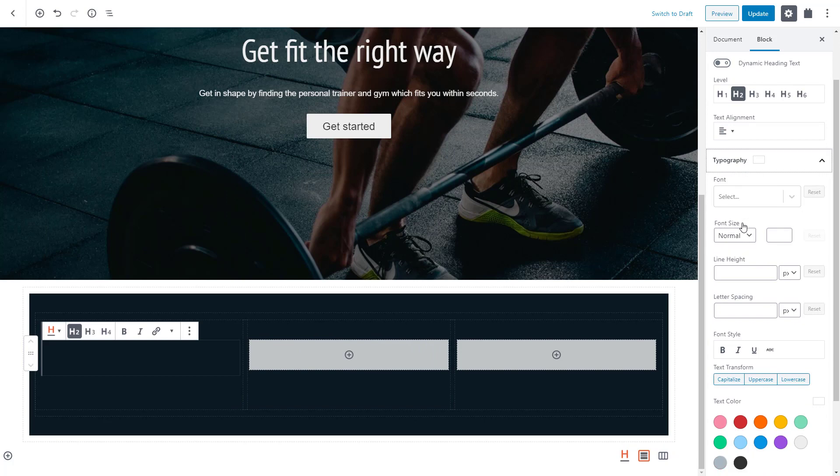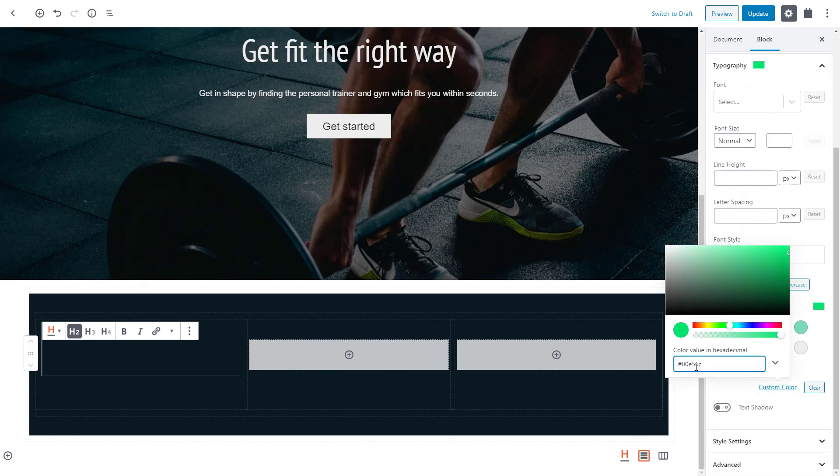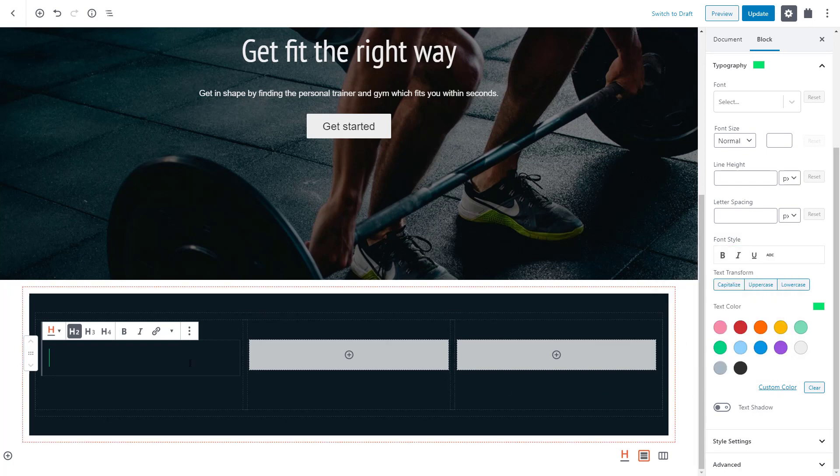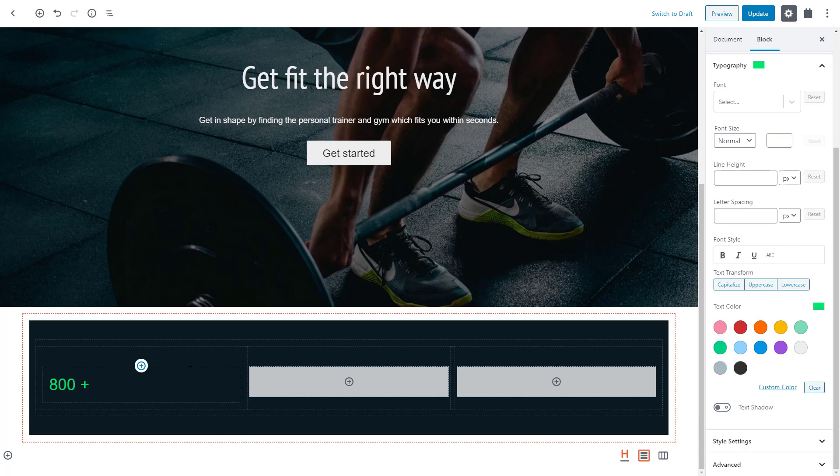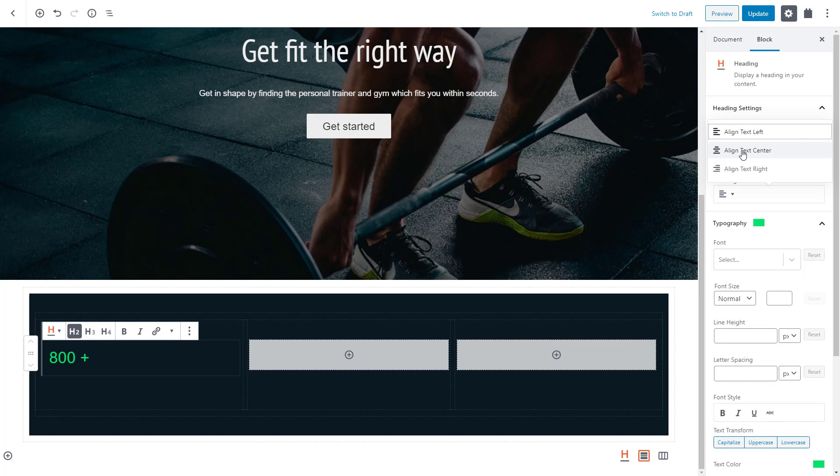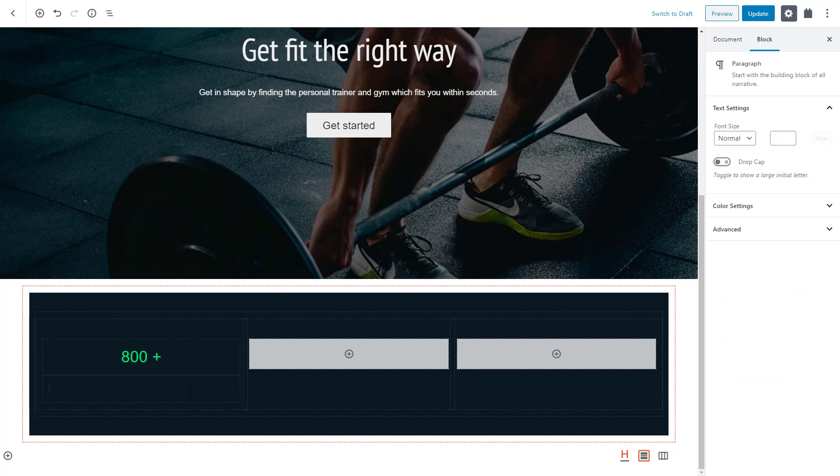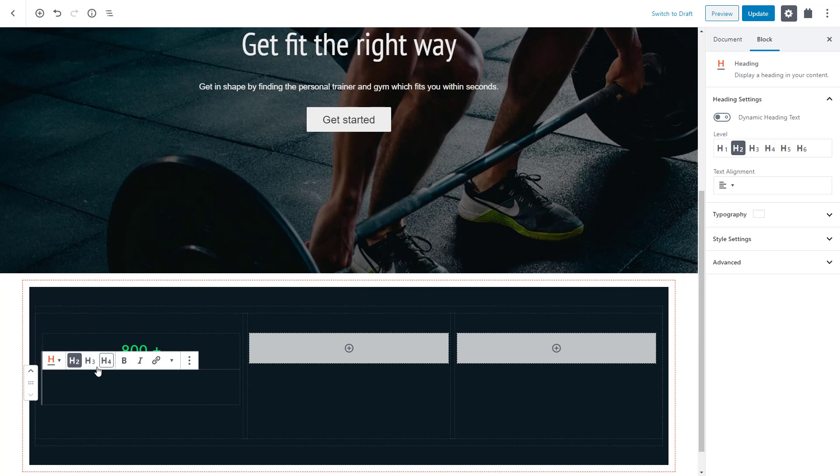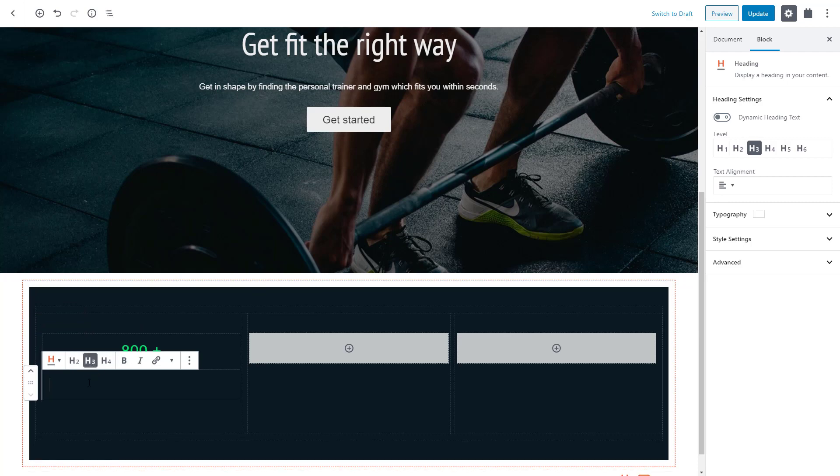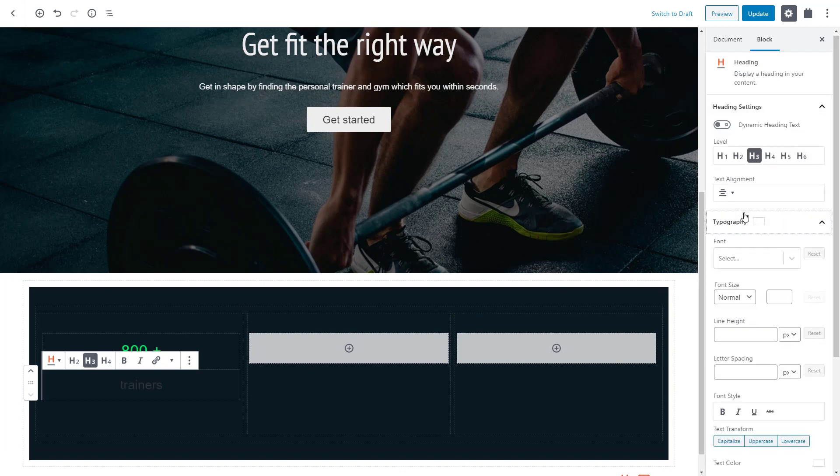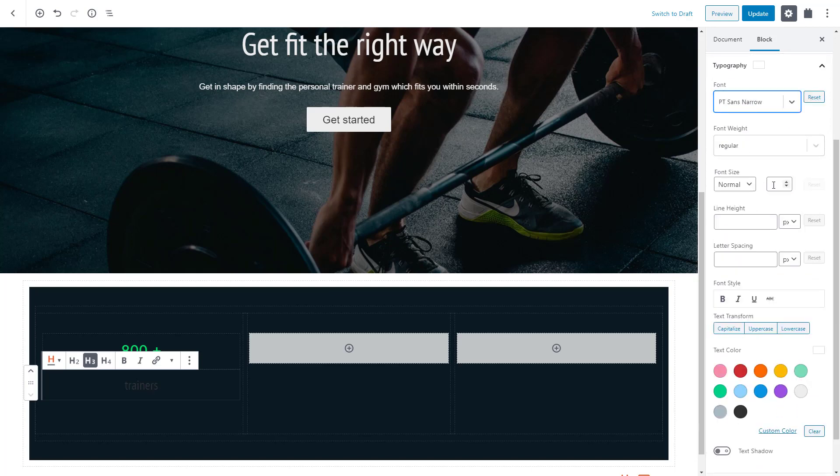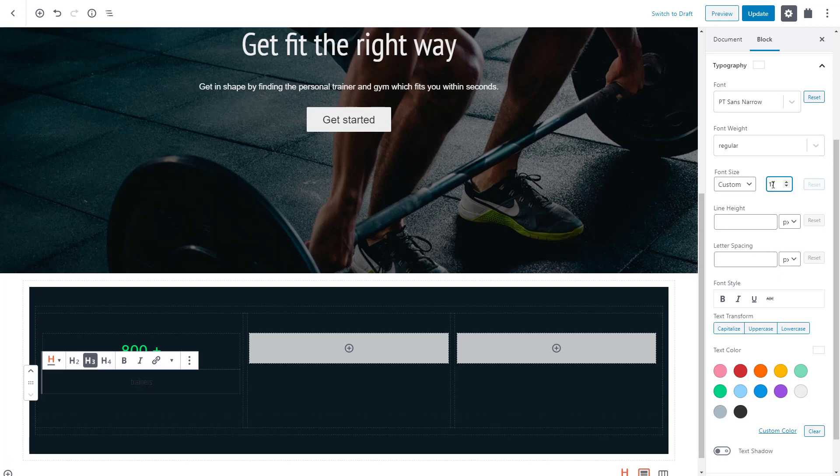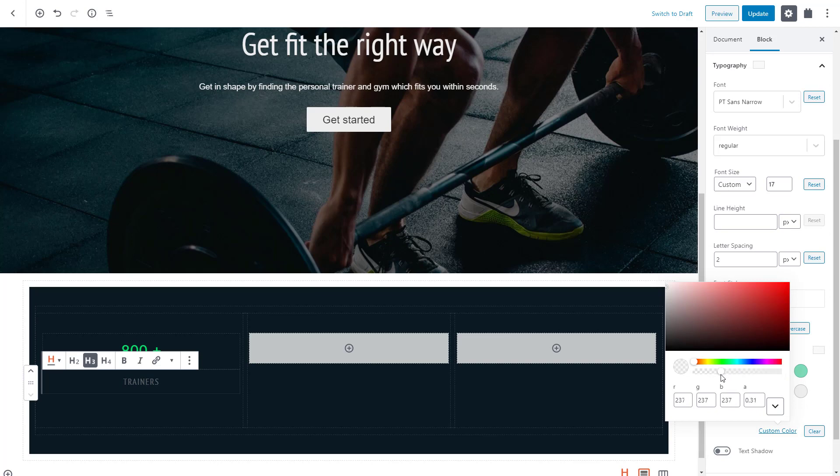We select the option for three equal columns and insert the toolset heading block into the first one. Now, let me first adjust the typography so you can see what I'm typing. Again, let's use our favorite green color for consistency. And now, when I type something, it already looks great. Let's center align it and we can add the next block. Let's choose toolset heading again and enter the trainer's text. Again, let's center align it and tweak the typography. Let's choose PT Sans Narrow for the font family, 17 pixels for the font size and set the letter spacing to 2.